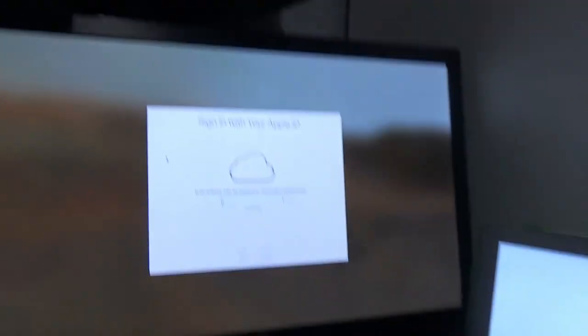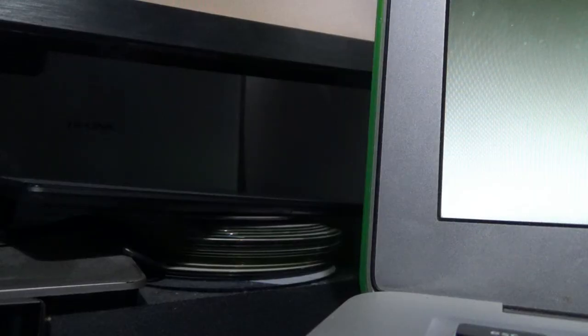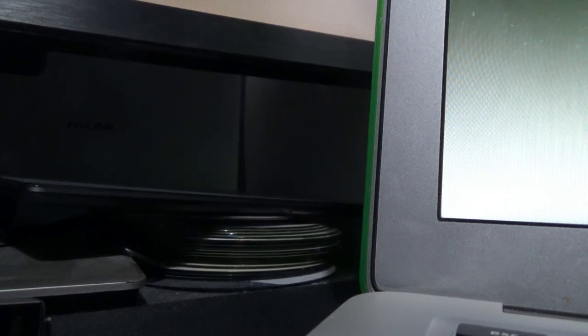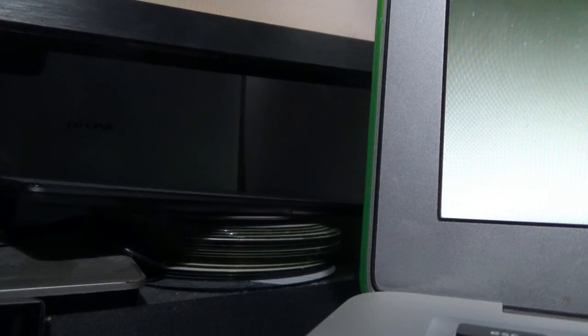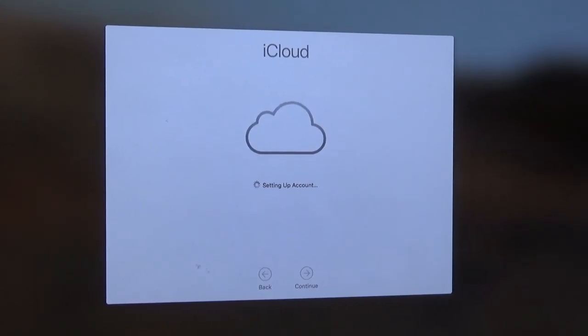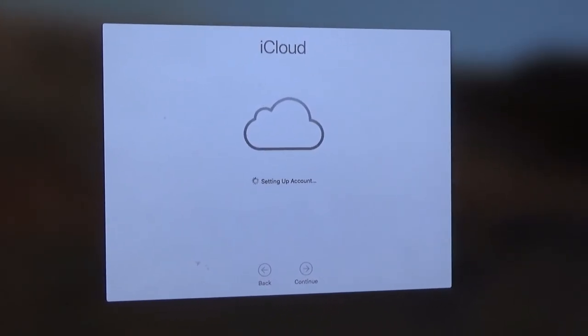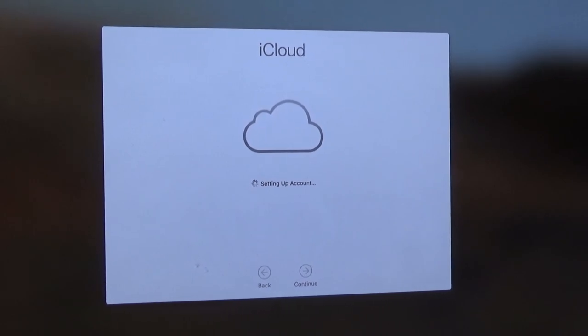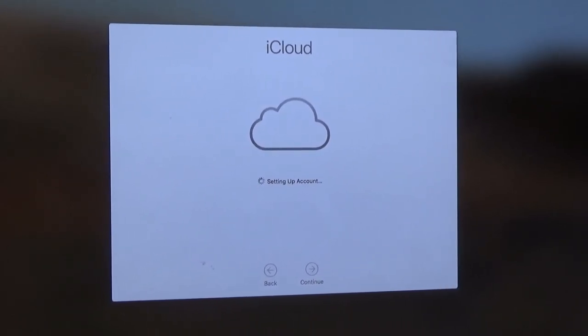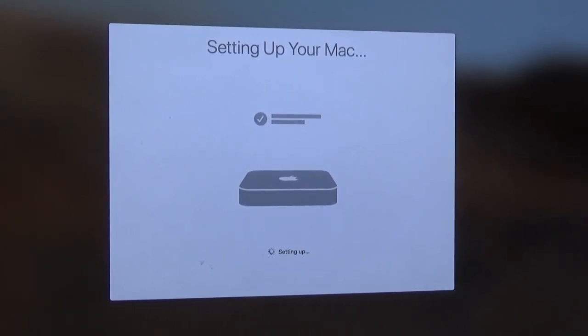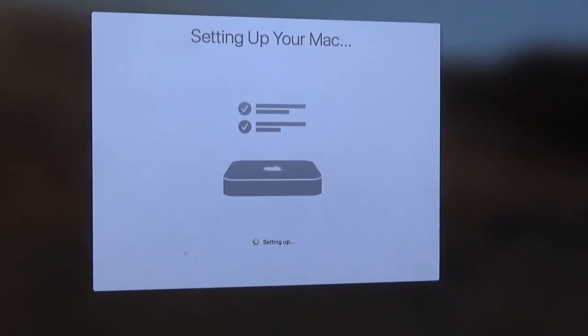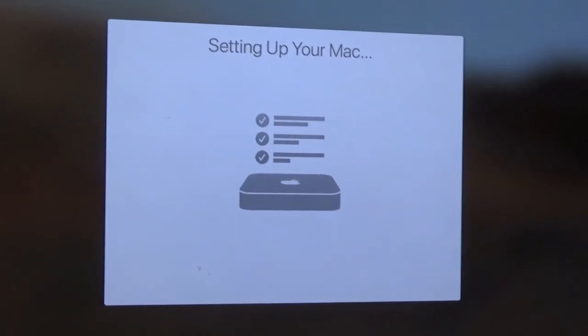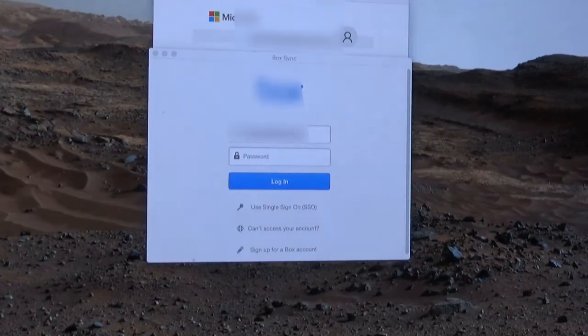Sign in with your Apple ID. Oh, Jesus. Hold on. Oh, no, you don't. Not using two-factor authentication. You're going to fuck right off with that. Right. It says it's setting up account. Probably doing nothing. Ooh.